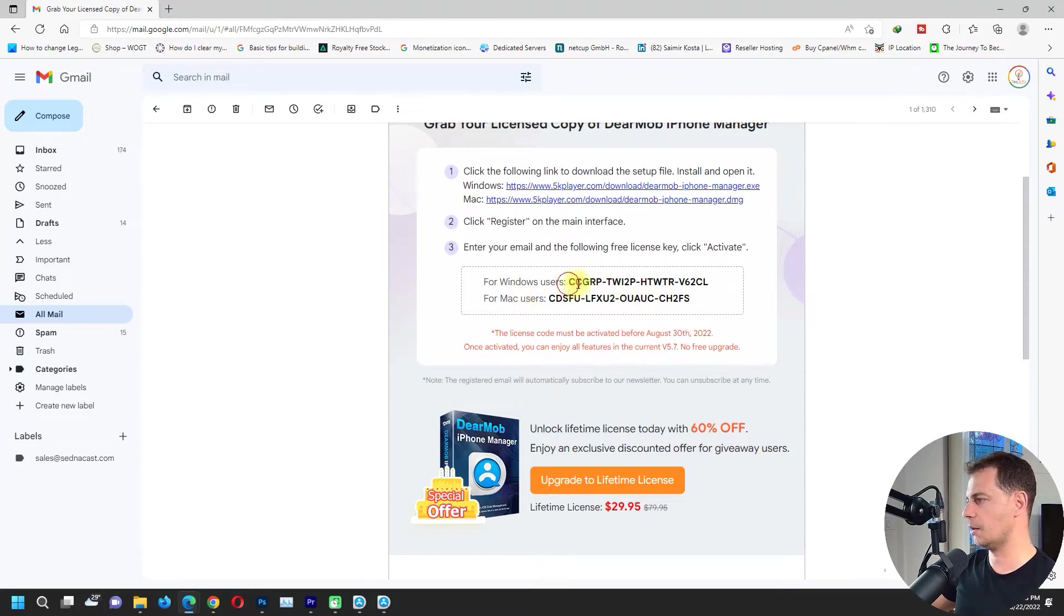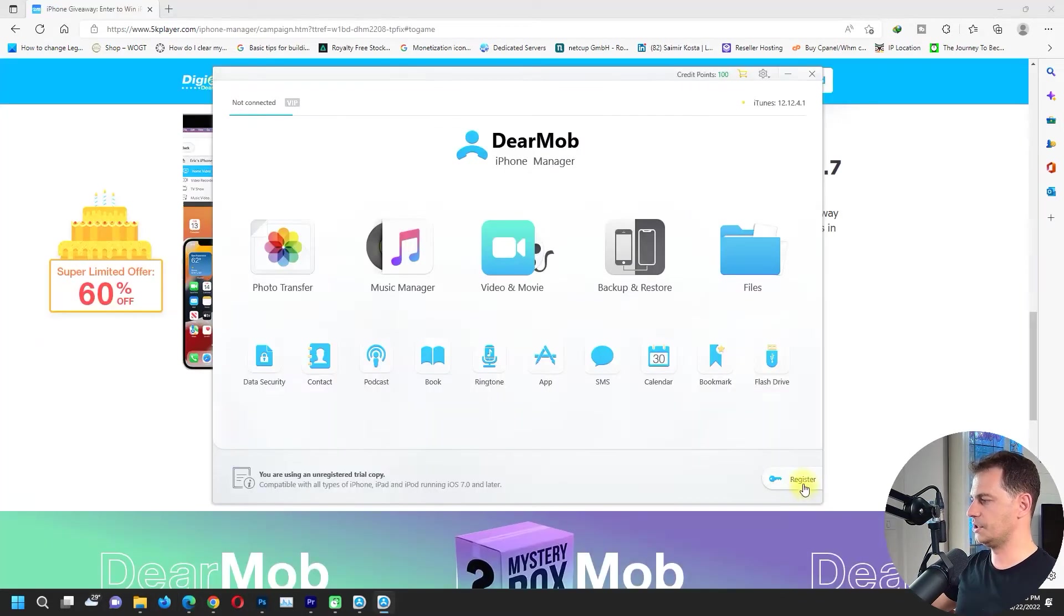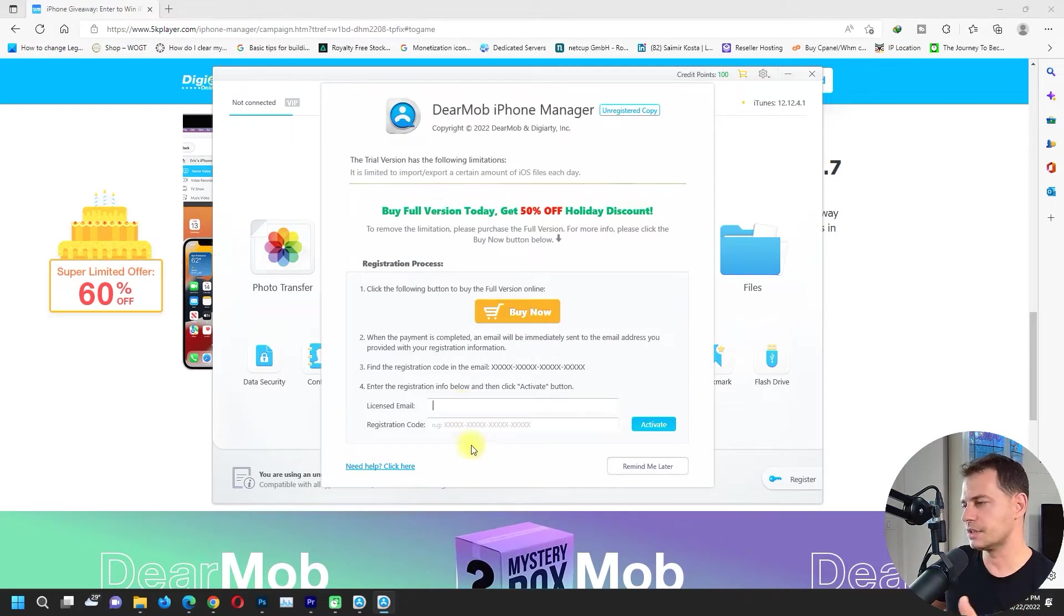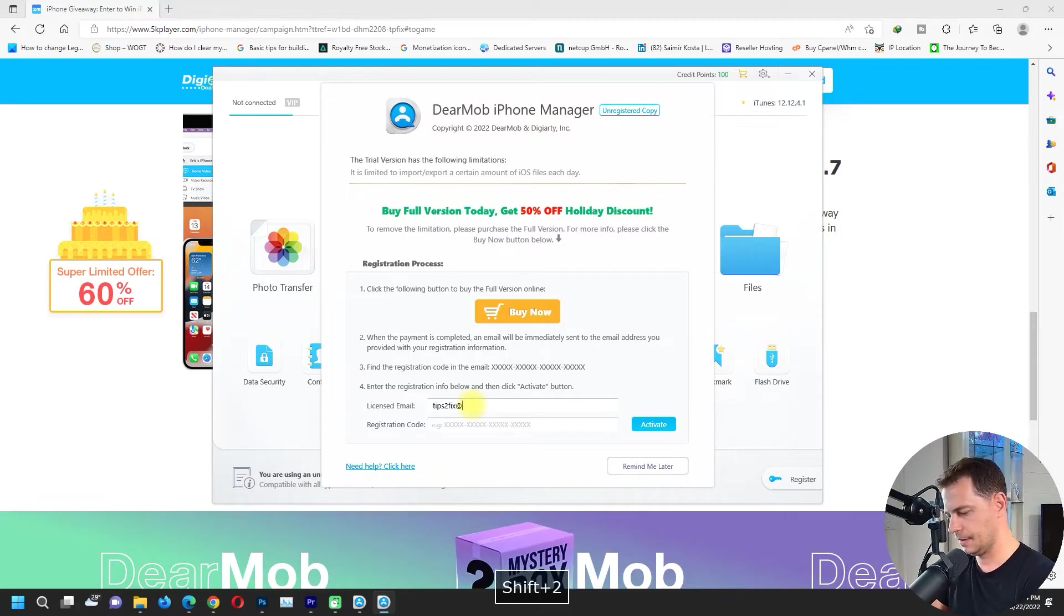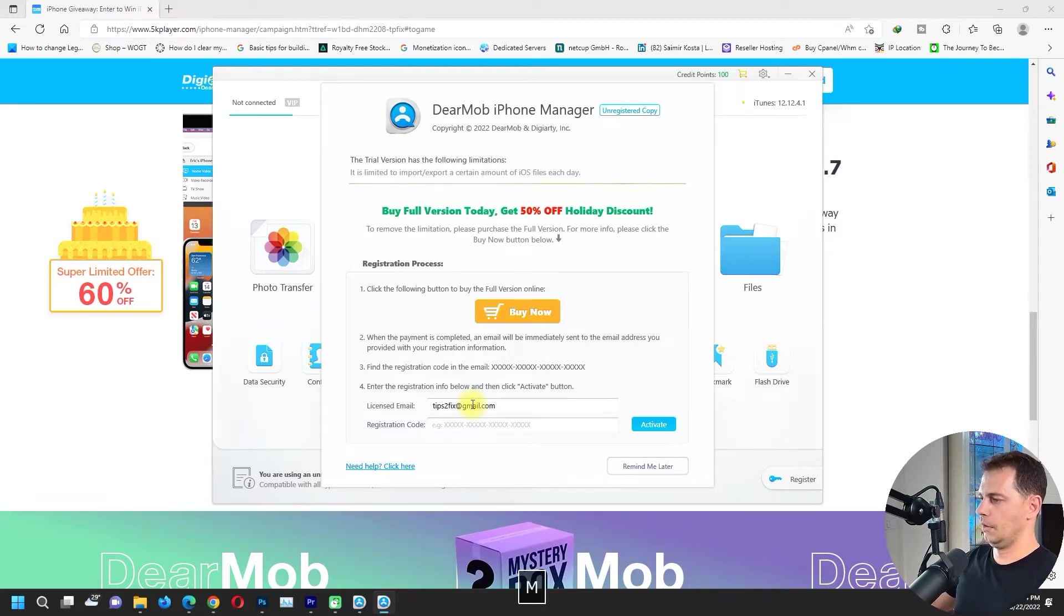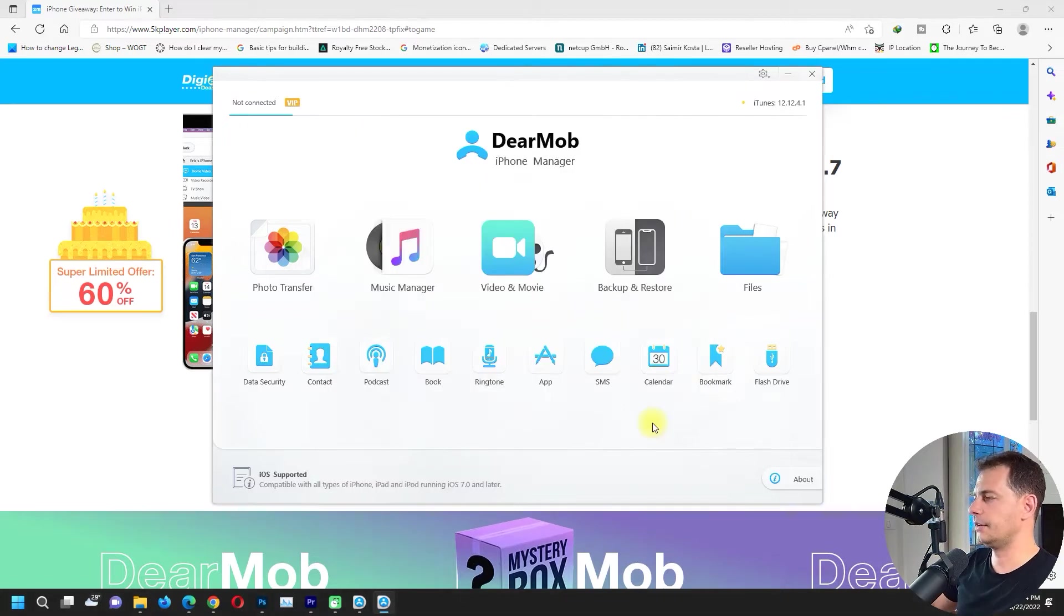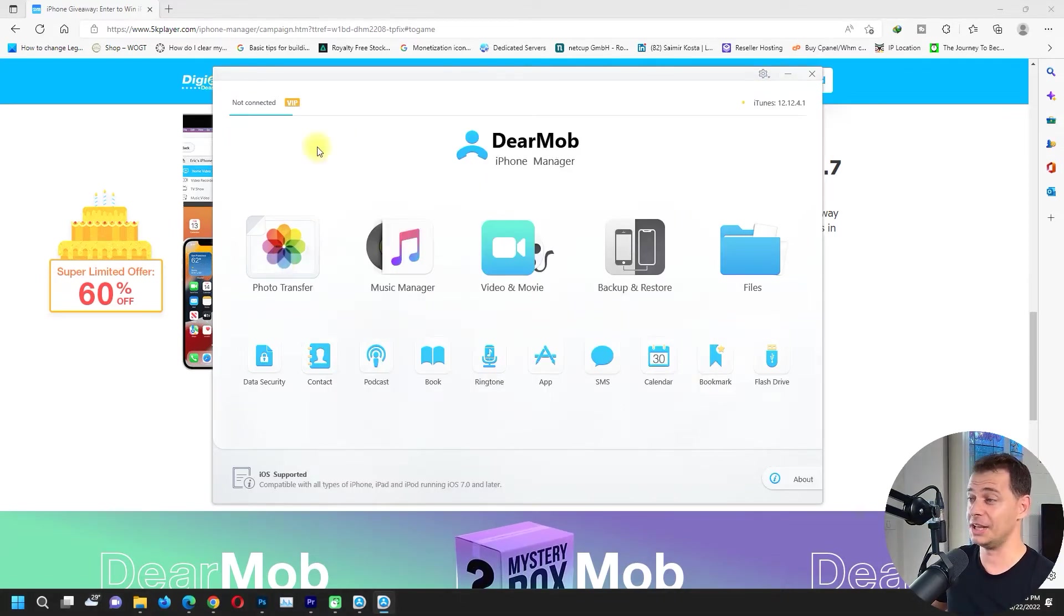I will use this code now and register. Put your email address and put your code, tips to fix, and put the registration code here. And activate your product. And now I am able to get the chance to win an iPhone 13.